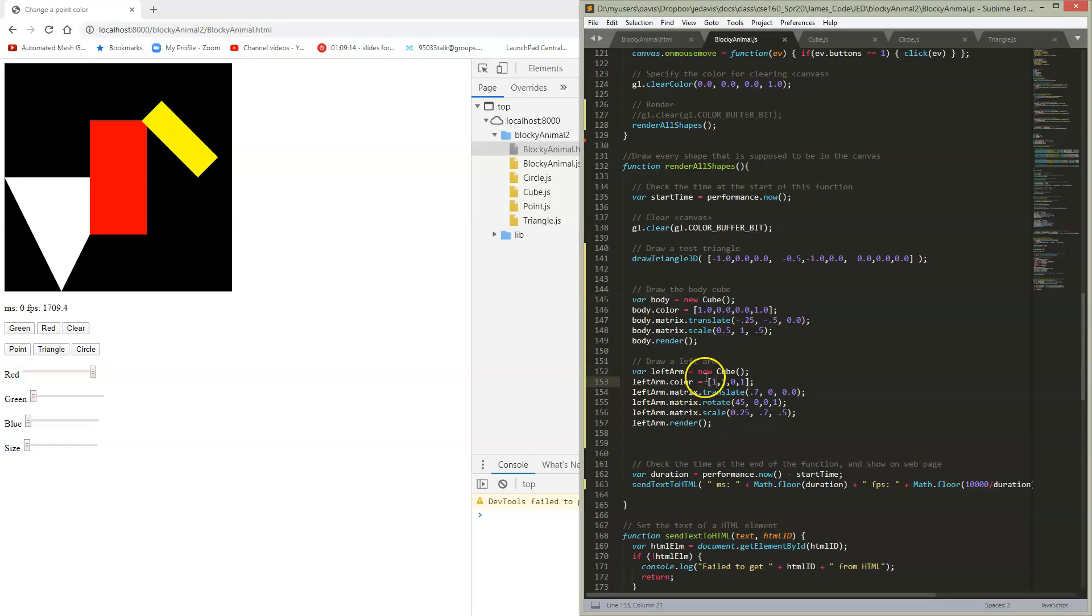So again, we're going to go in reverse. We're going to scale it, and then we're going to rotate it, and then we're going to translate it into position.